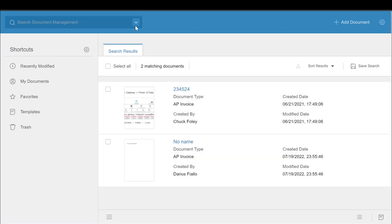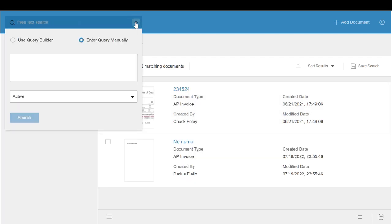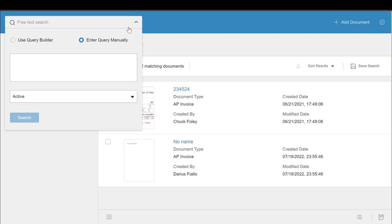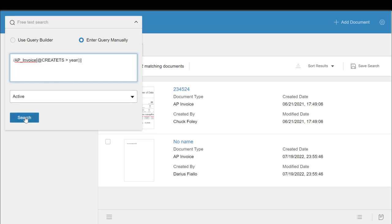Now let's say you were searching for some time specific documents. Instead of having them manually put in the date, there are functions available such as year, month, day, date, along with a few others. All of these functions are valid on data types of date, timestamp, and UUID respectively.